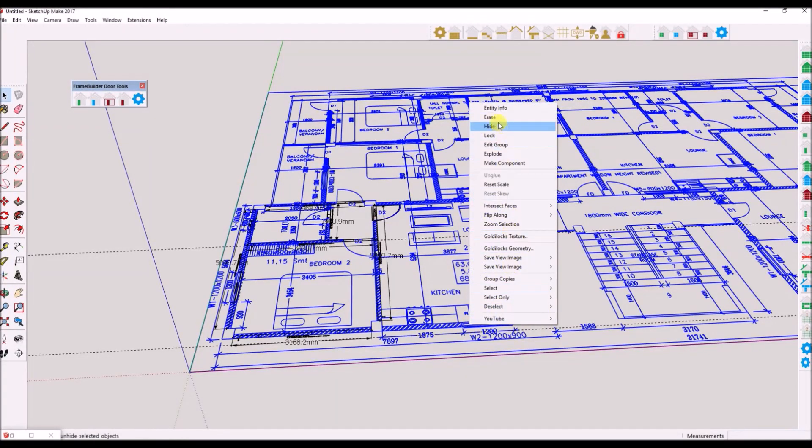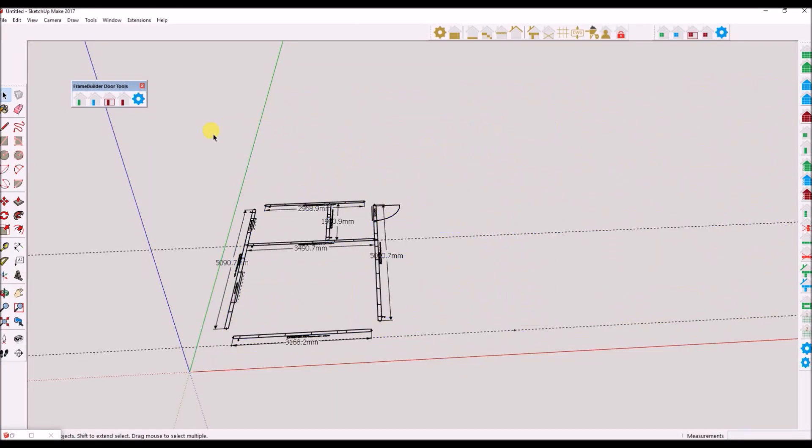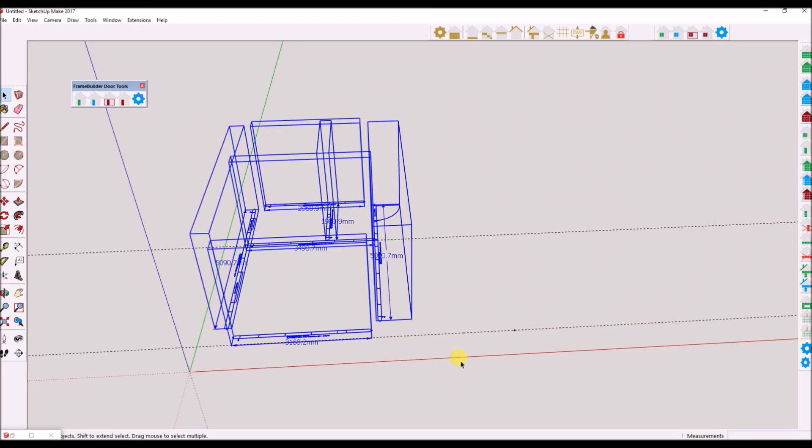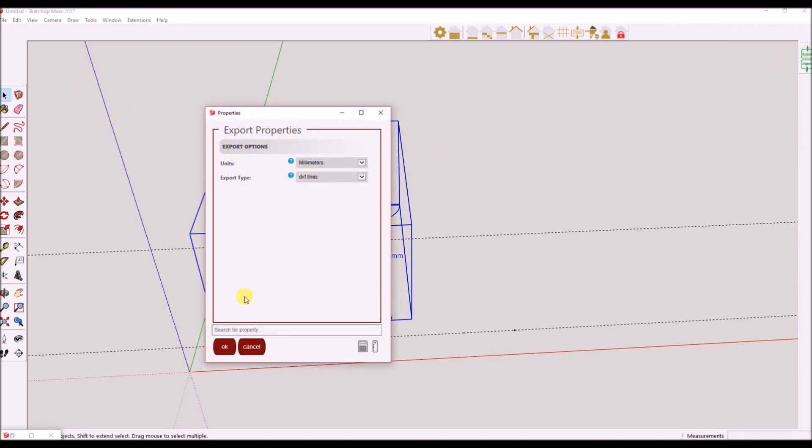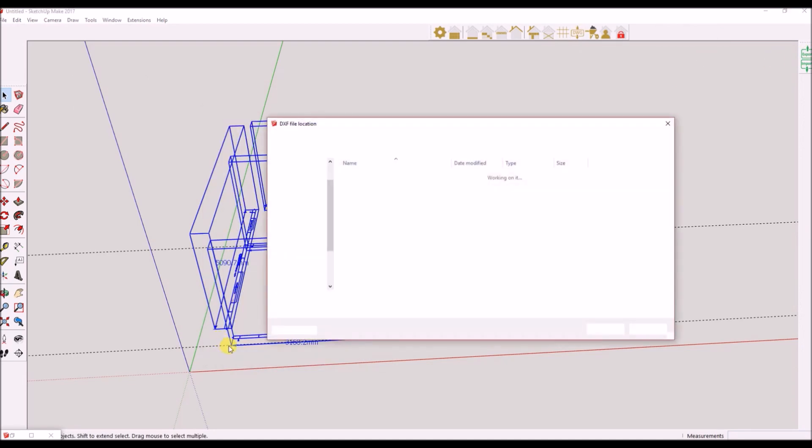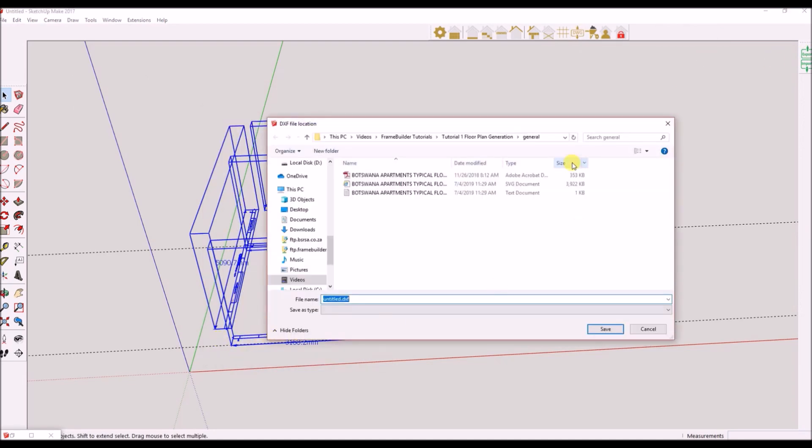Before we generate this floor plan, it is recommended you save this floor plan and only use a copy to generate a structure from it. In this way you can always reference the original if you need to make changes.